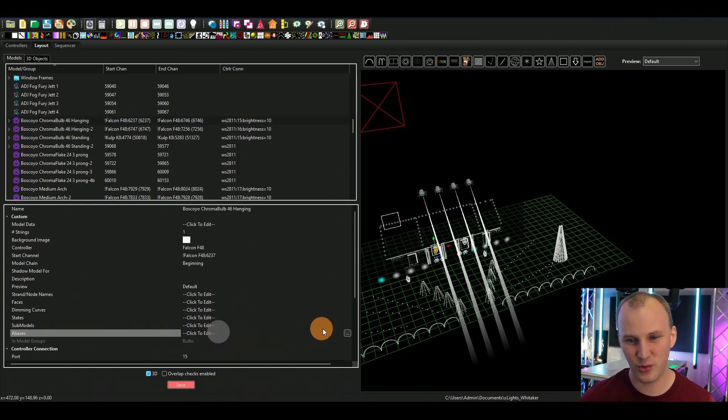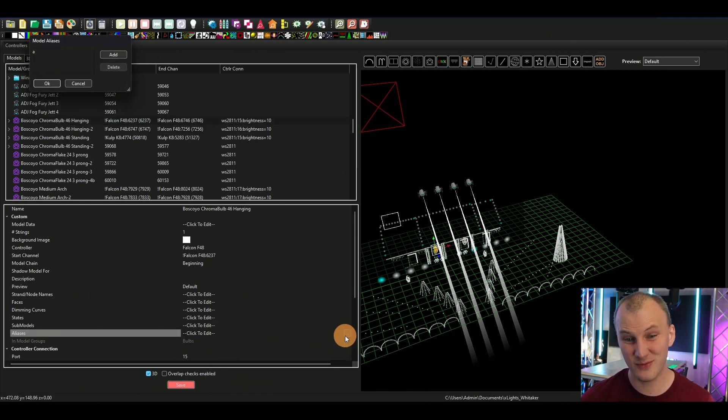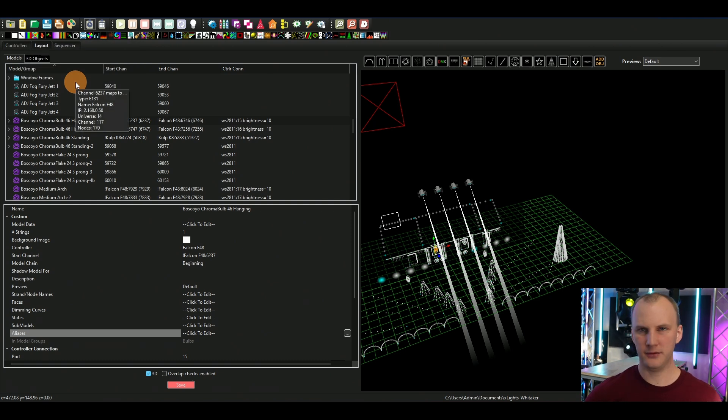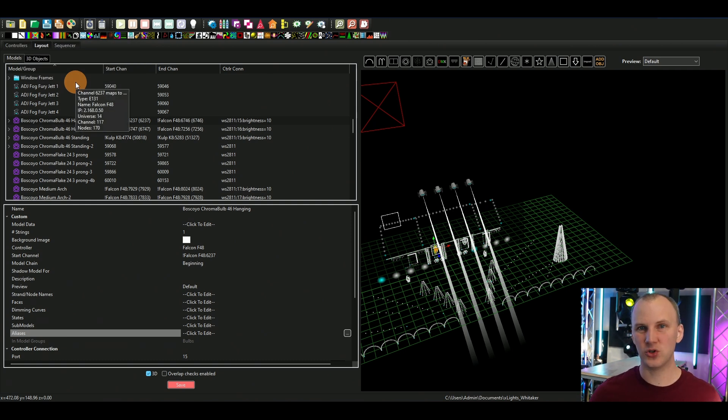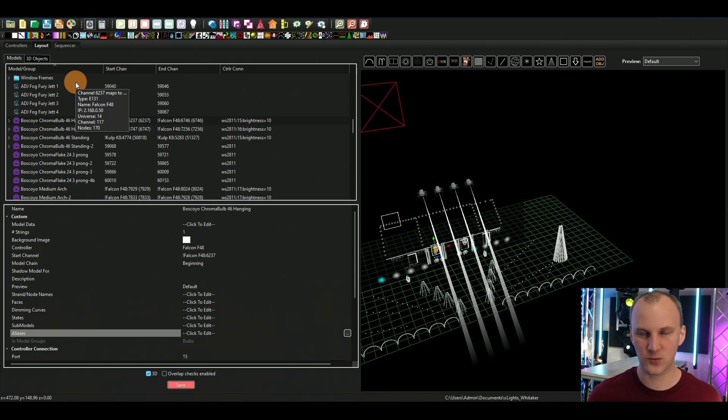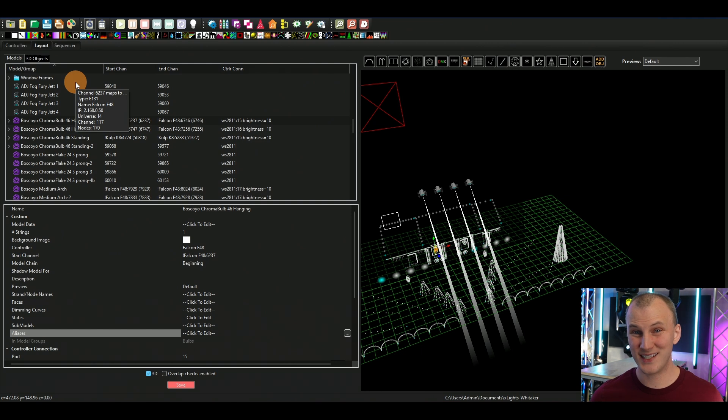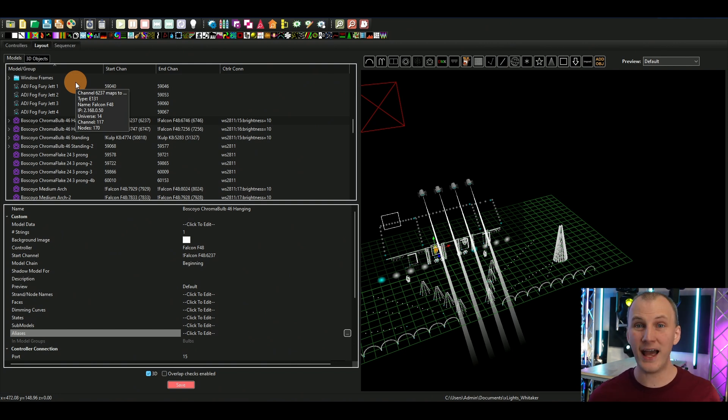Obviously if you have multiple items that have the same alias that could create problems, but for the most part, by and large, this new feature is one that is just gonna fly under the radar for people.